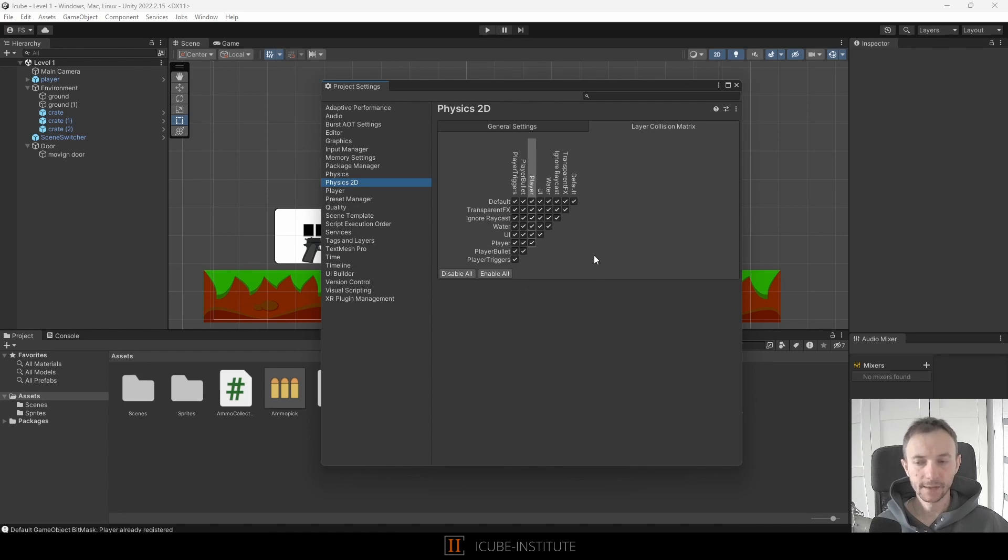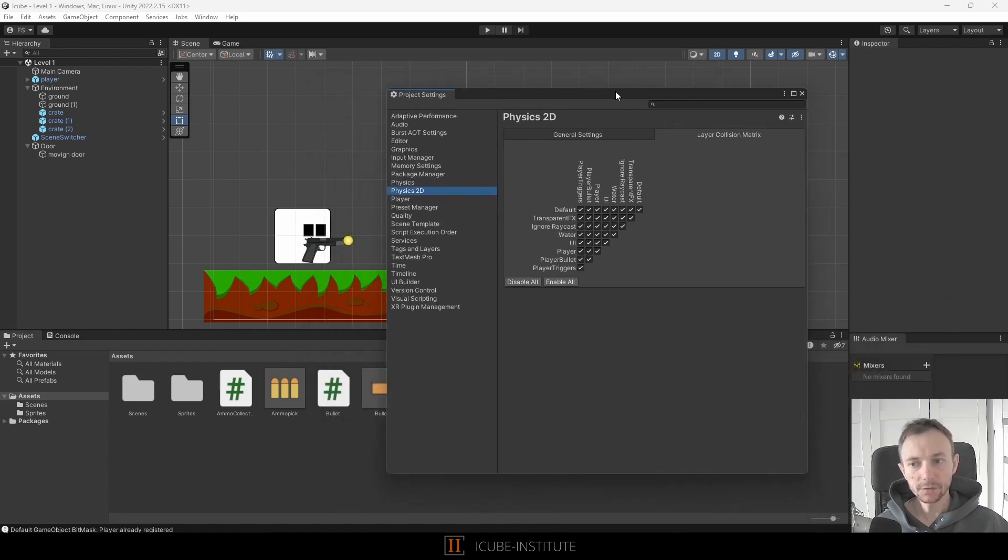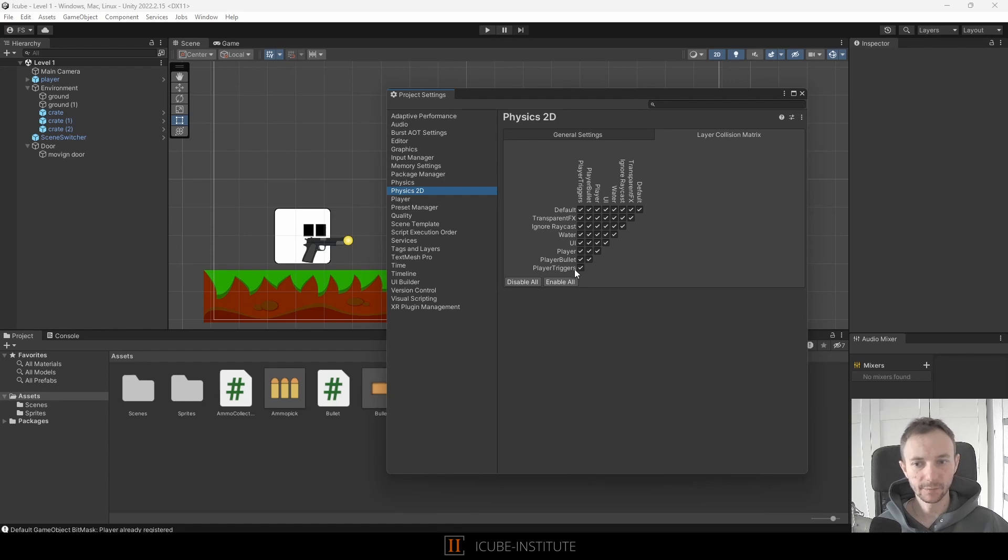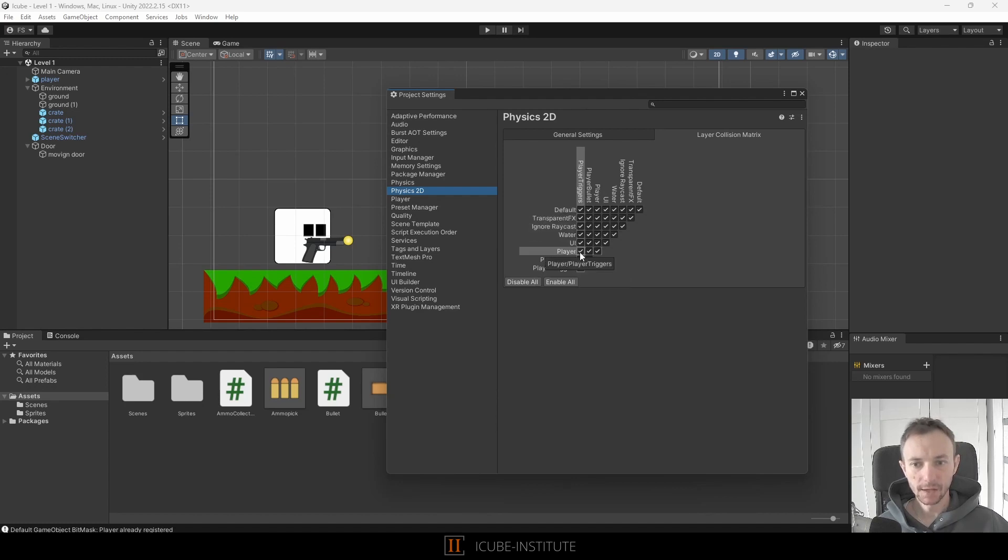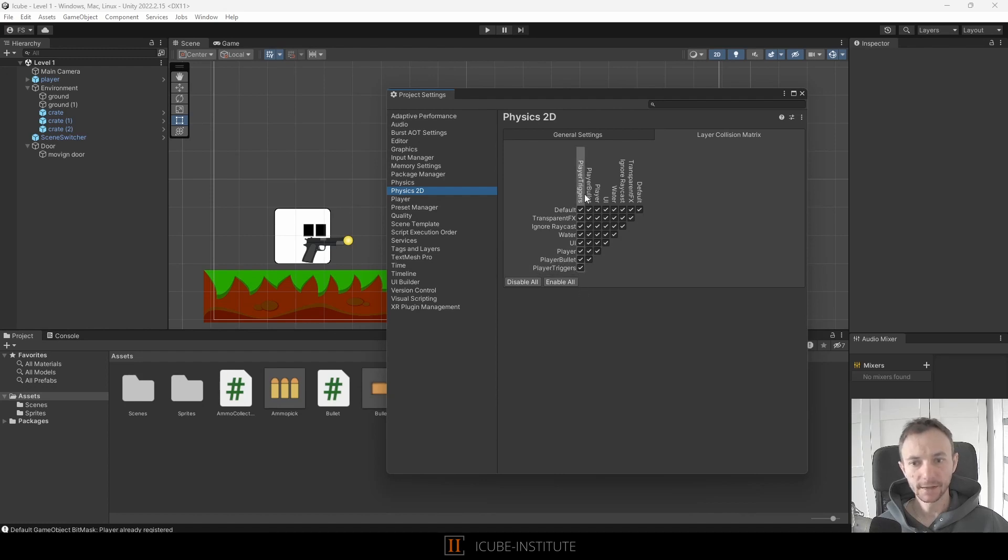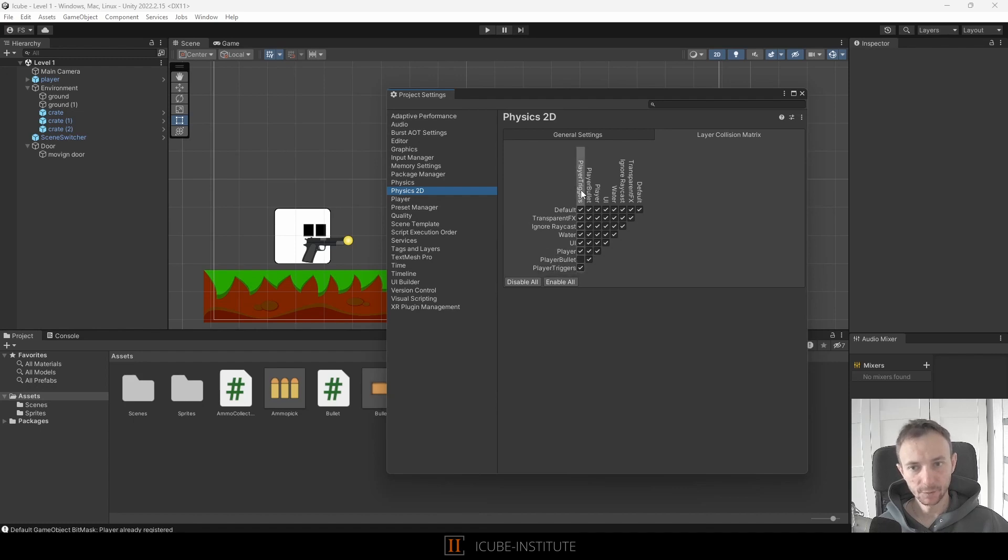But actually we don't want our bullet to collide with player triggers because we want them to be triggered only by the player, so here where we've got player triggers we want to untick the spot where they interfere with the player bullet, so like in here because we don't want player bullets to interfere with player triggers and that's it.